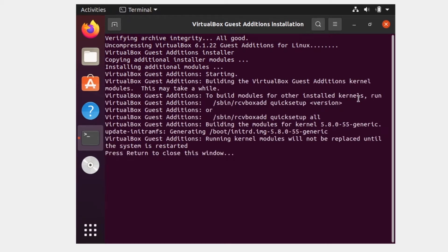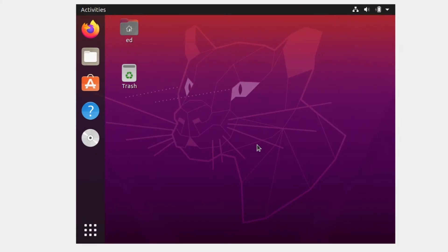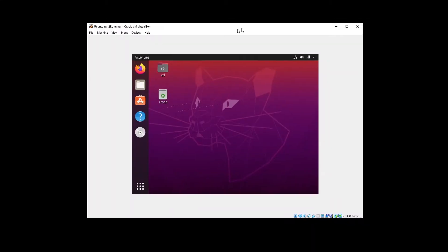That's going to take a few seconds, maybe one or two minutes. You should see some text, and at the end it will say 'Press Return to close this window'. You can also see that the module will not be replaced until the system is restarted. Just press Enter here.